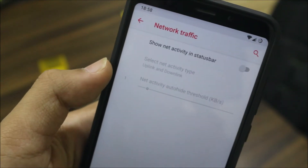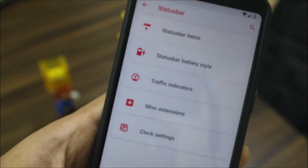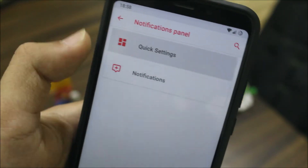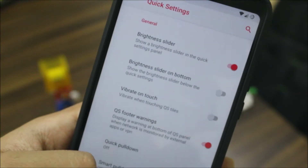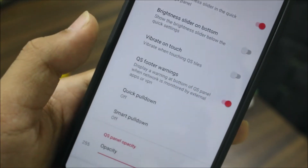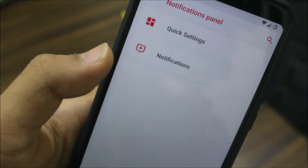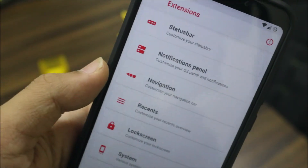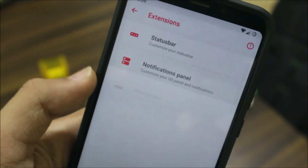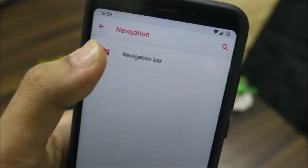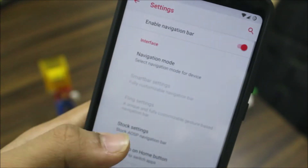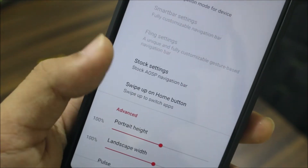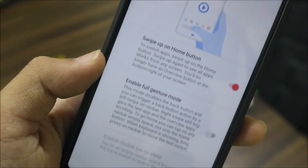Then we have the notification panel and quick settings — you get quick setting customization, notification settings, and all the battery charging stuff. Then the navigation bar where you can customize the stock settings and the swipe-up-on-home-button shortcut.